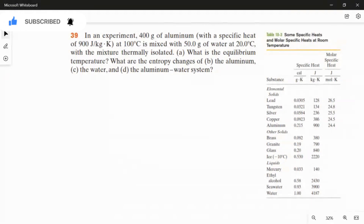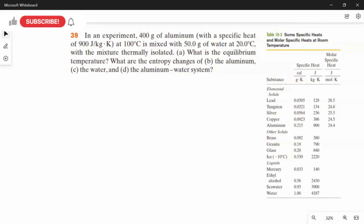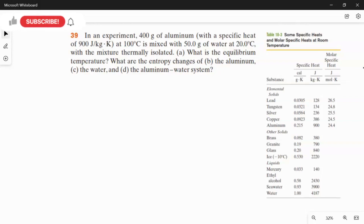So what is given in the question? We have two different materials: the first one is aluminum and the second one is water. The mass of the aluminum is 400 grams, and the mass of the water is 50 grams. The initial temperature of aluminum is 100 degrees Celsius, and for water it is 20 degrees Celsius. The specific heat capacity of aluminum is 900, and the specific heat capacity of water — not given in the question — we take the constant value from the chart, which is 4187 joules per kilogram kelvin.